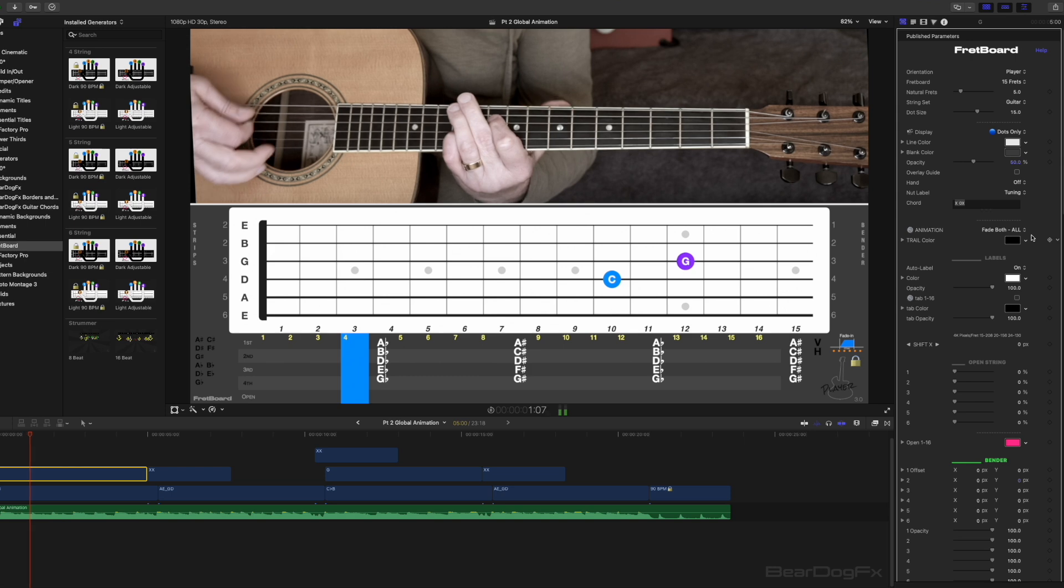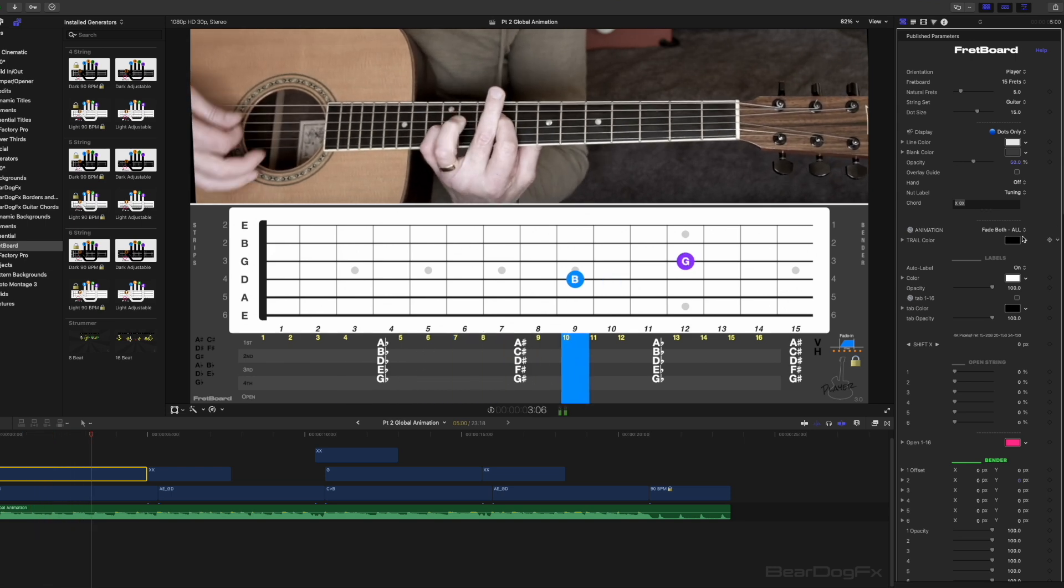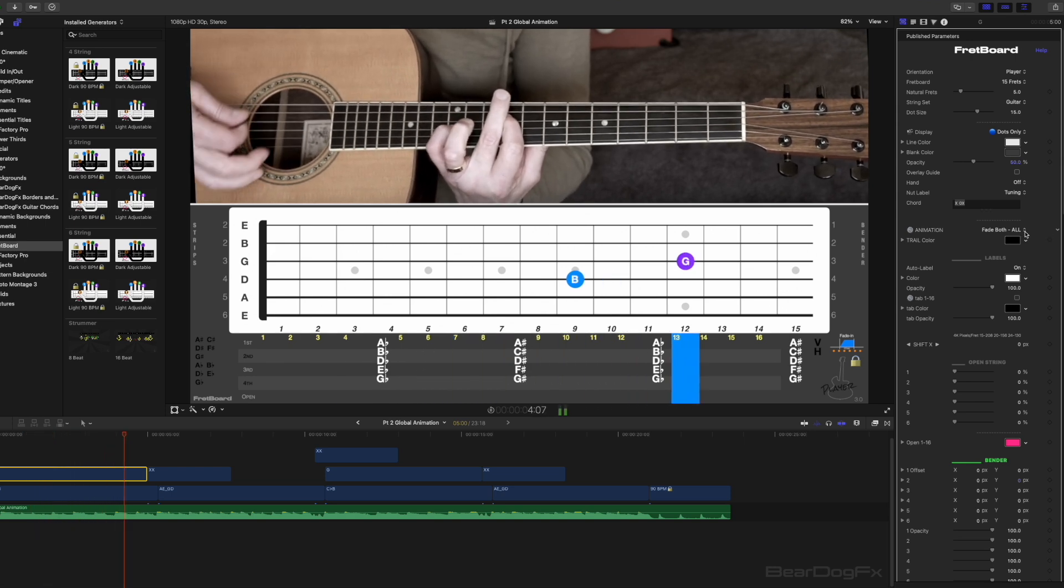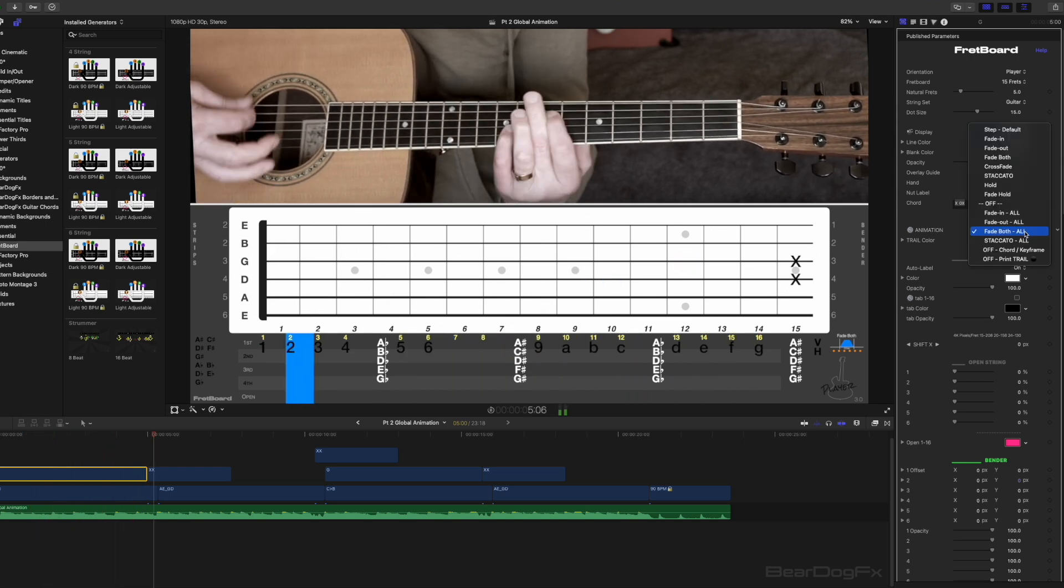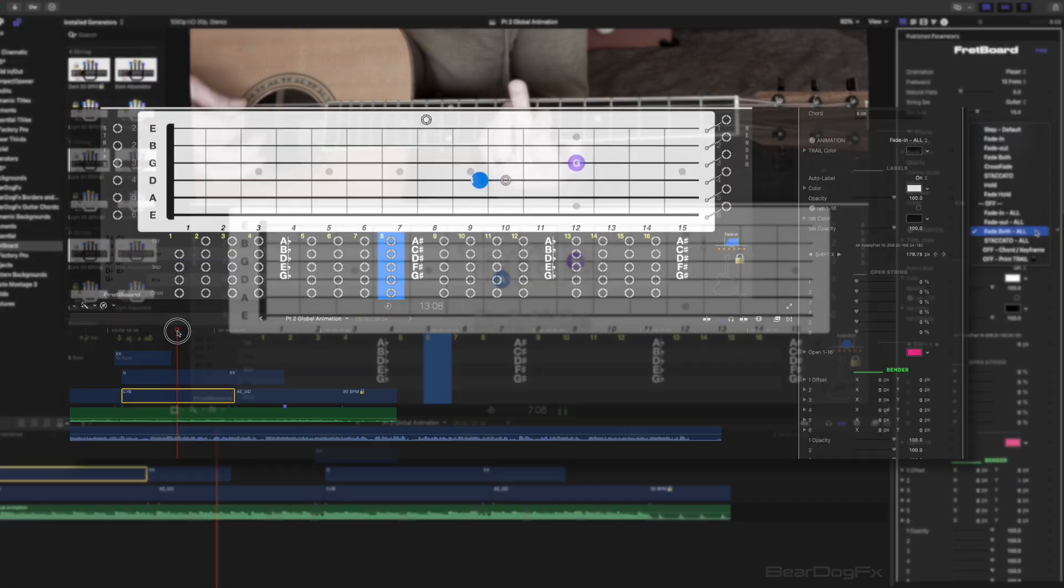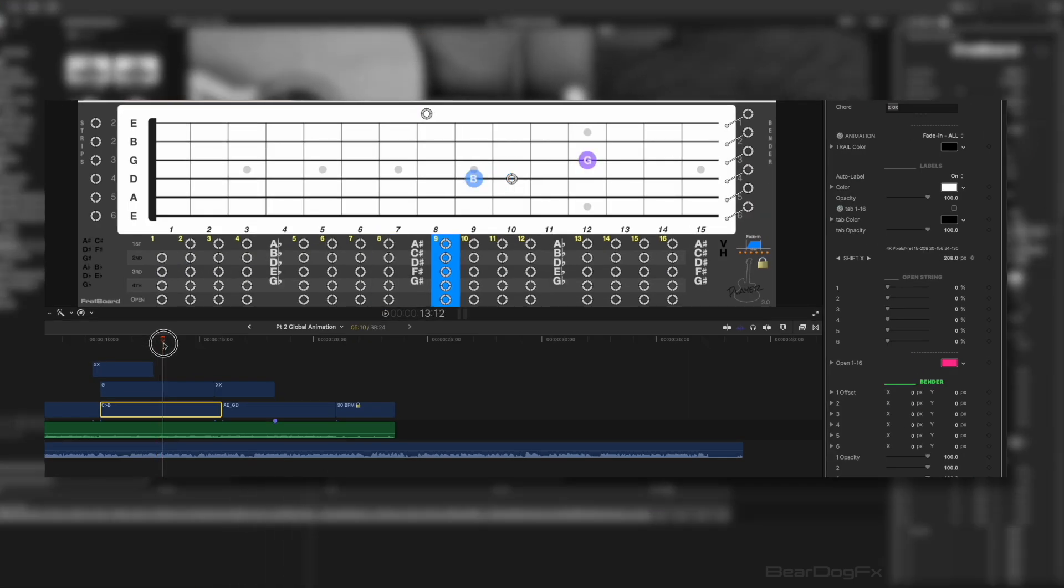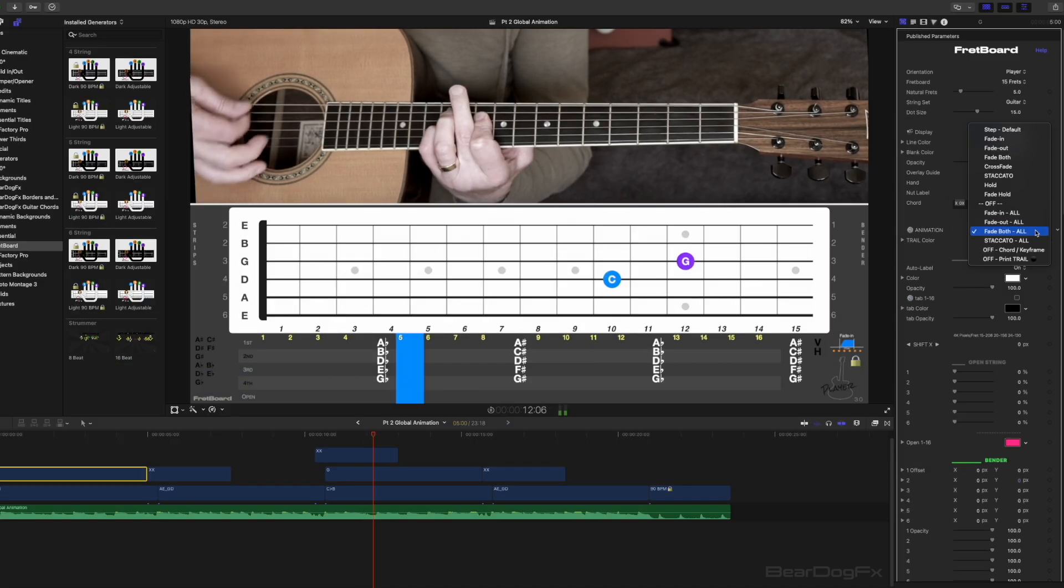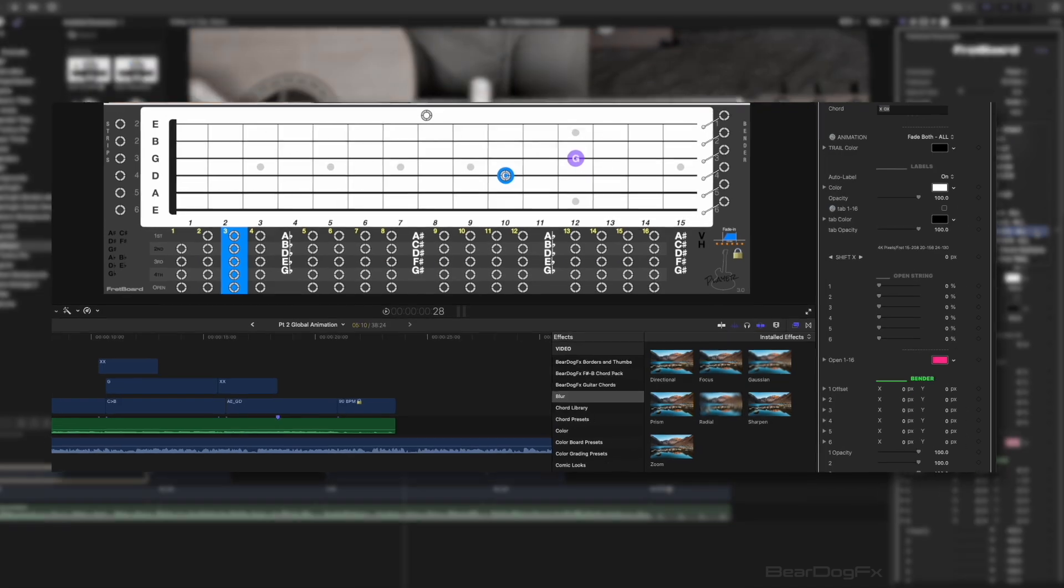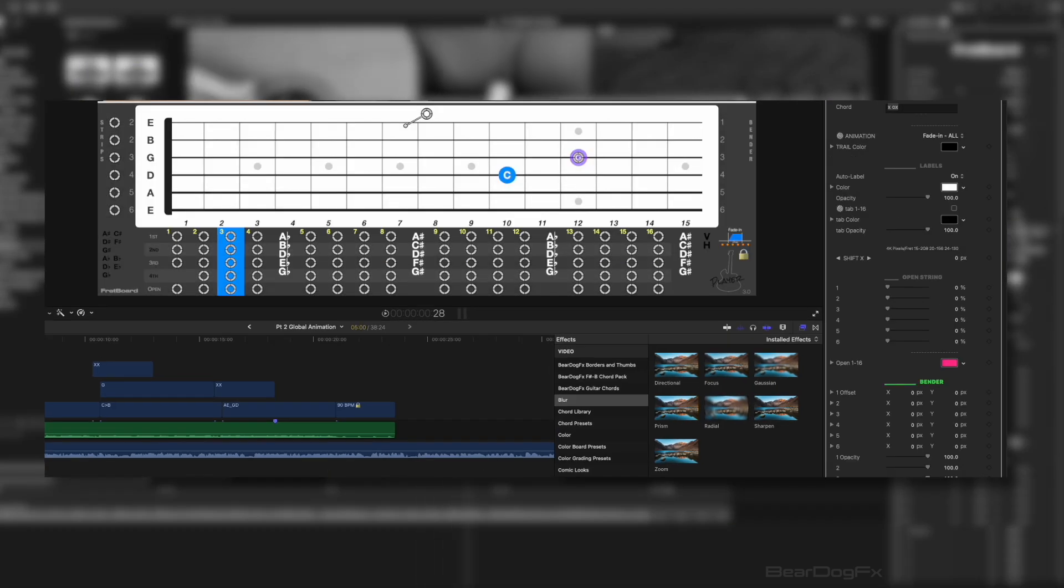This example demonstrates the global animation feature which is used to save time when creating repeating patterns. The shift X parameter was used to keyframe the simple two note chord changes. In the first two bars the notes slide independently so they were placed on separate effects.